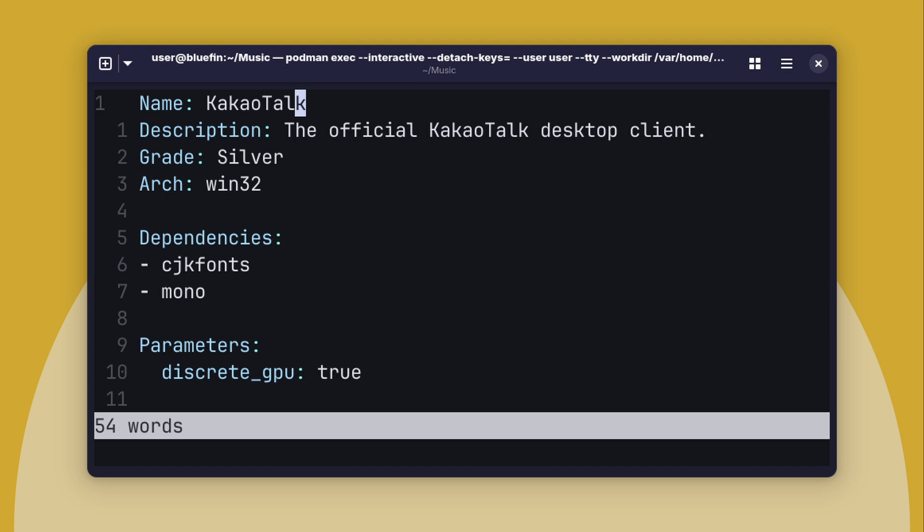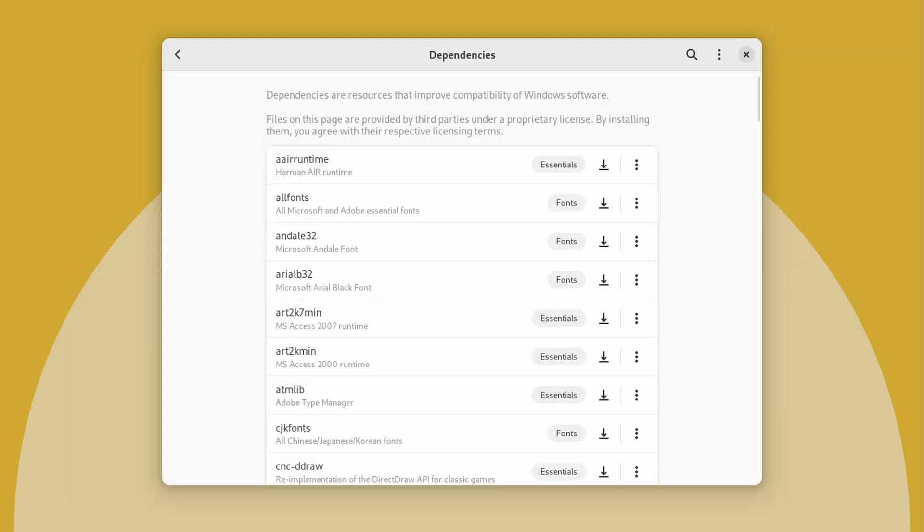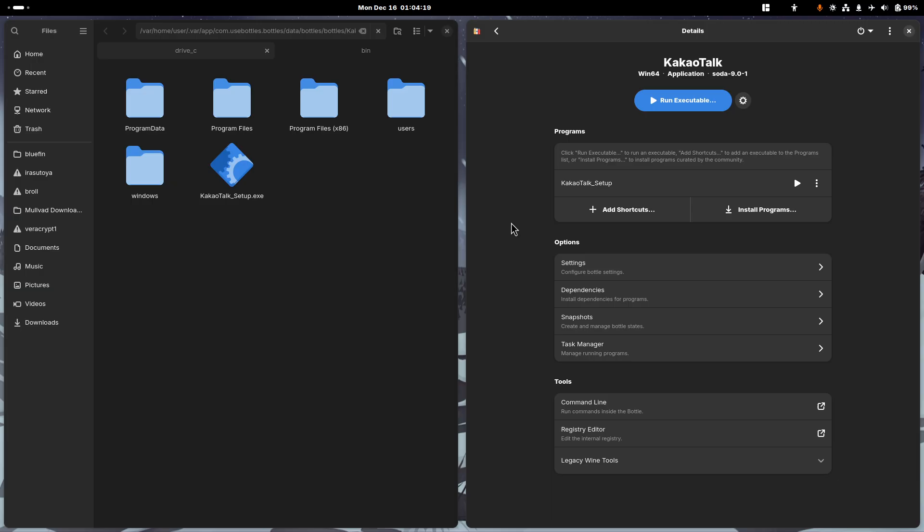And then next, what you're going to require is dependencies, and dependencies are libraries that are supposed to be built into Windows, but will make it easier for you to run KakaoTalk. Internally, this list can be viewed in the dependencies menu in the settings of your bottle, with descriptions of each package, and it does require a basic understanding of how Windows app development works, and maybe a little bit of experimentation a little bit along the way.